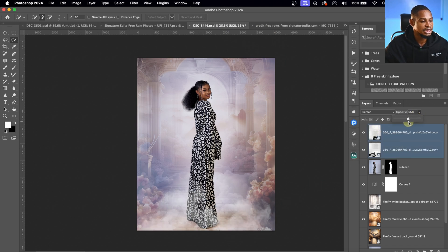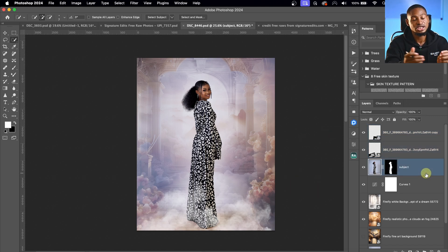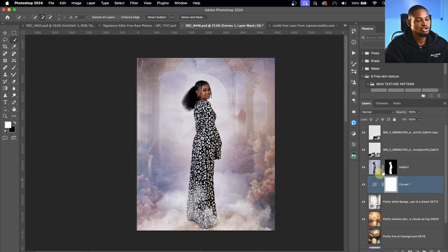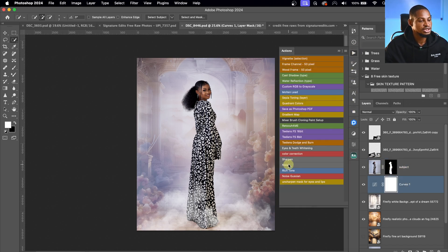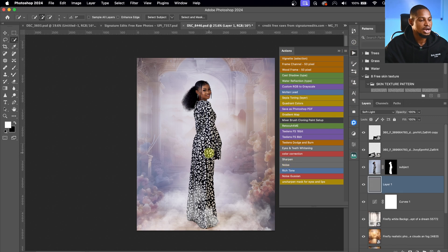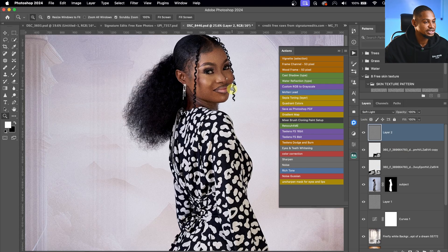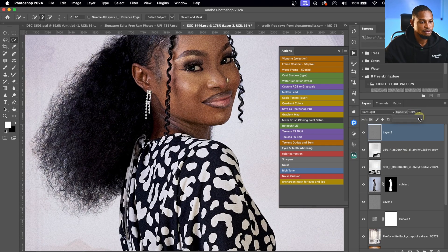I'll reduce the opacity of the smoke layer a bit. Next, I'll add noise to bring everything together. I'll come below the subject layer, go to my Actions panel, and click the noise action to apply noise, then reduce the noise layer's opacity. I'll also add noise above the subject layer and reduce that opacity as well — around 20% works well.